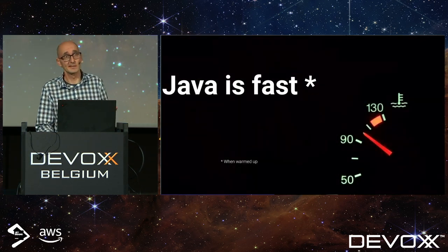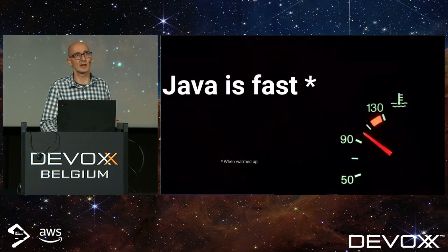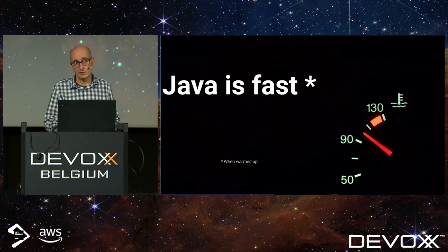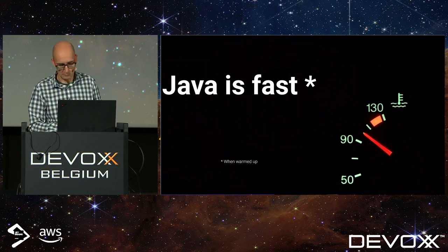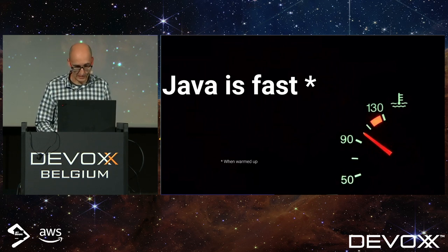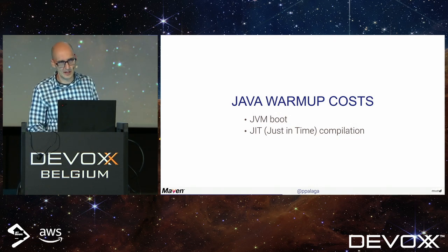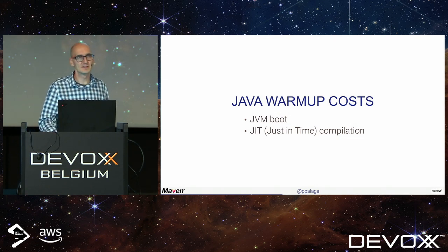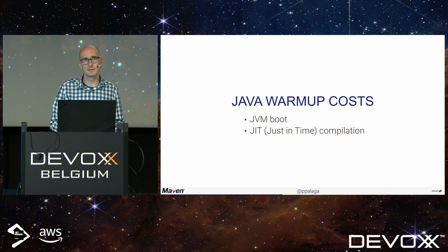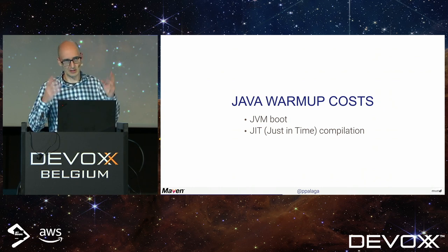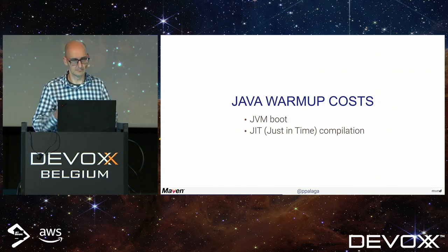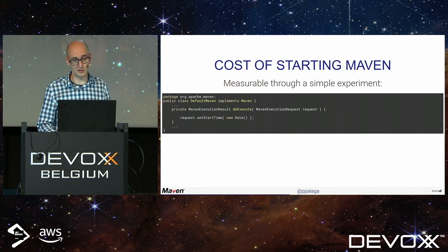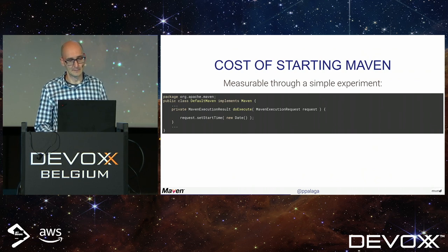The answer is yes, because Java is fast, but it's only fast when it's warmed up. Java warm-up costs consist of two main parts: the JVM boot and JIT compilation.